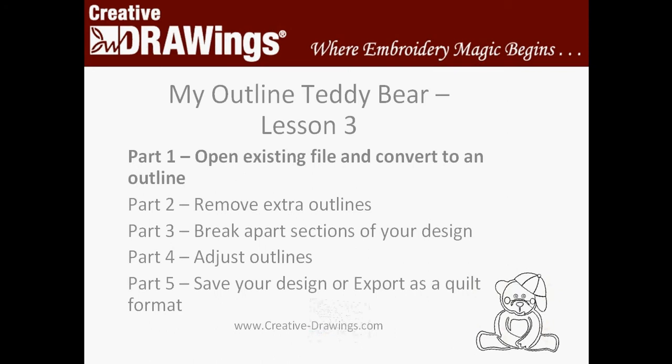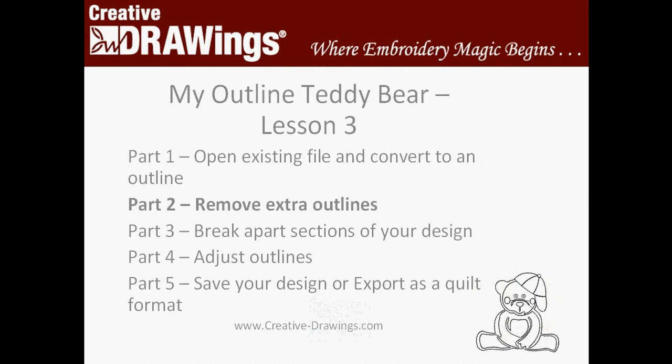So with Lesson 3 of our Getting Started with Creative Drawings, we've already opened an existing file and converted to an outline. It was really simple. But now we want to clean up our little teddy bear and remove some of the extra outlines. So let's get ready and get rid of some of those extra pieces that aren't needed.